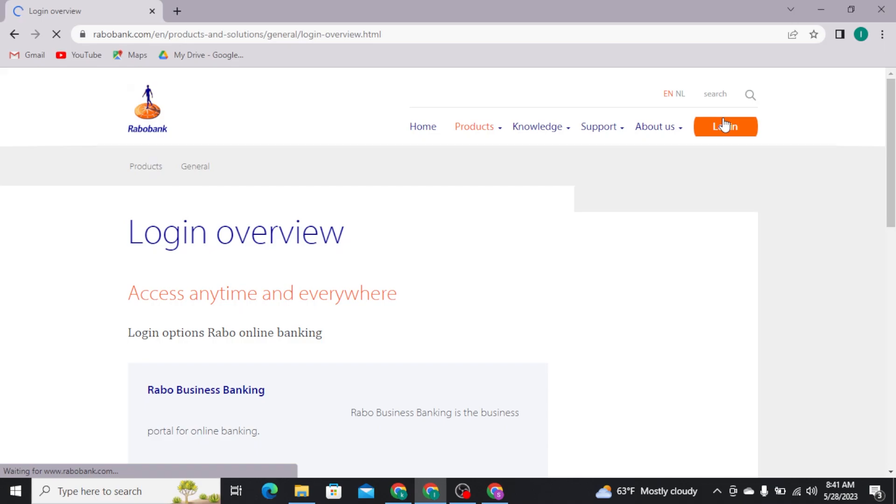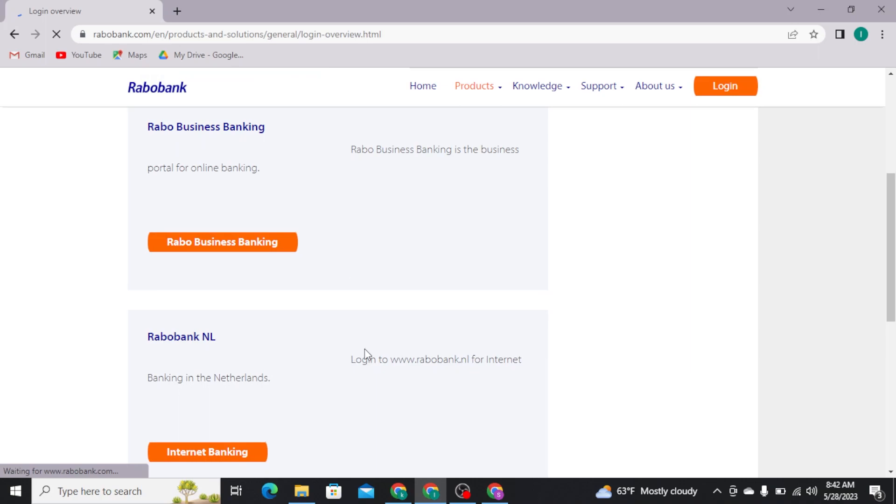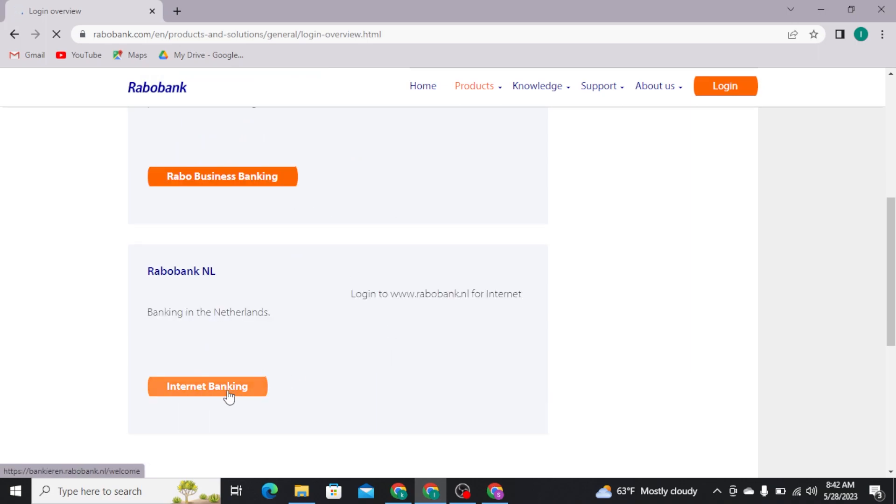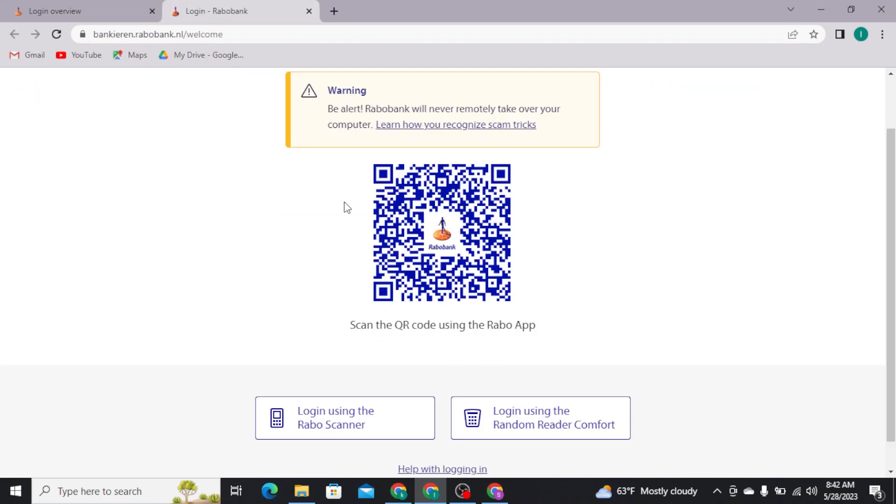And there you will be taken to the overview page of Rabobank. Now choose one of these options, and there you will be taken to this type of page. Now you can login using the Rabobank scanner or using the random reader comfort.